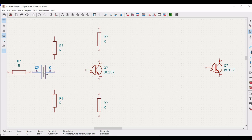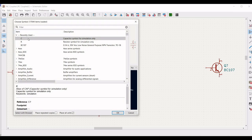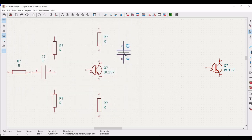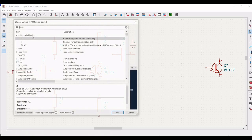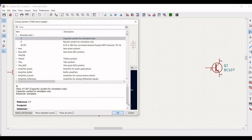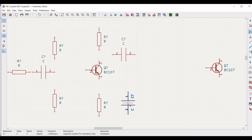In order to rotate this capacitor, use the R button of the keyboard and place this particular capacitor as shown. Also place the capacitor across the transistor and the resistor, and place the third capacitor for this particular design.